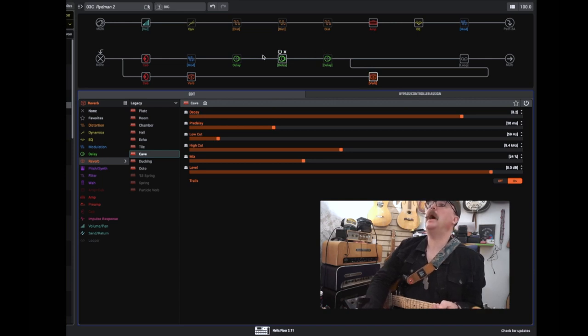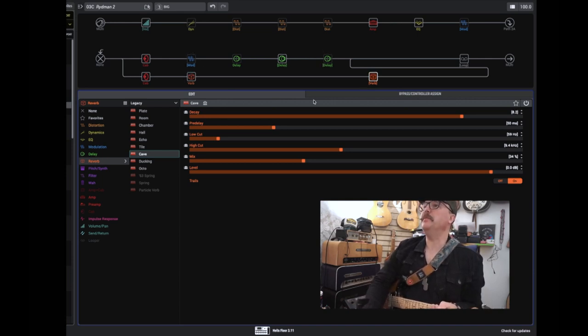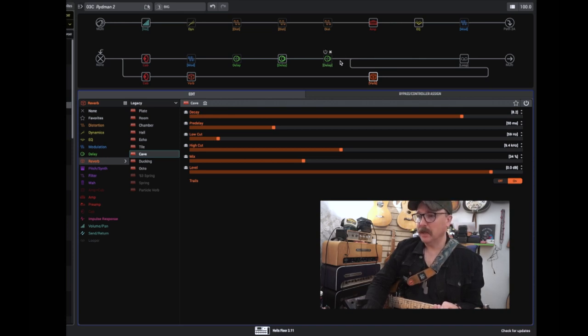So to clean it up a bit, I routed the reverb so they come in here, up here, after the delays.